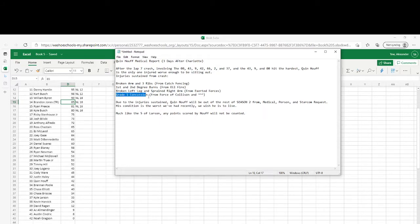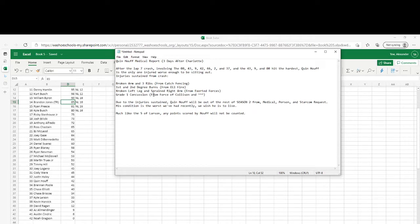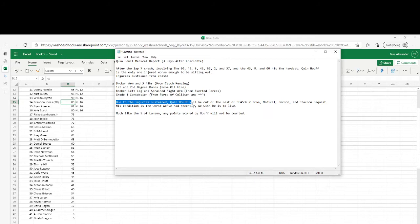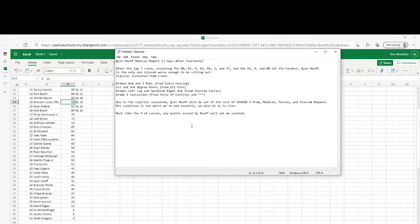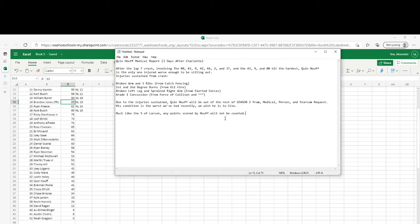Reached after the catch fencing when he was sliding down the track, and a grade 1 concussion from force of collision. And above, due to injuries sustained, Quintenhoff will sit out the rest of season 2 from medical, personal, and Starcom requests. His condition is the worst we've had. We wish him well. Much like the 5 of Carson, any points scored by Houth will not be counted.